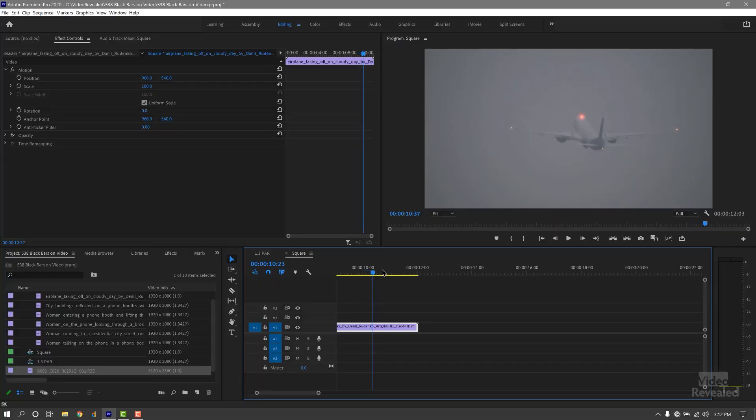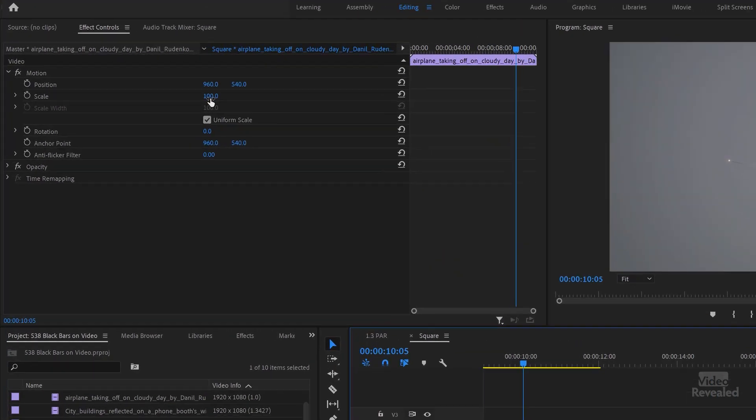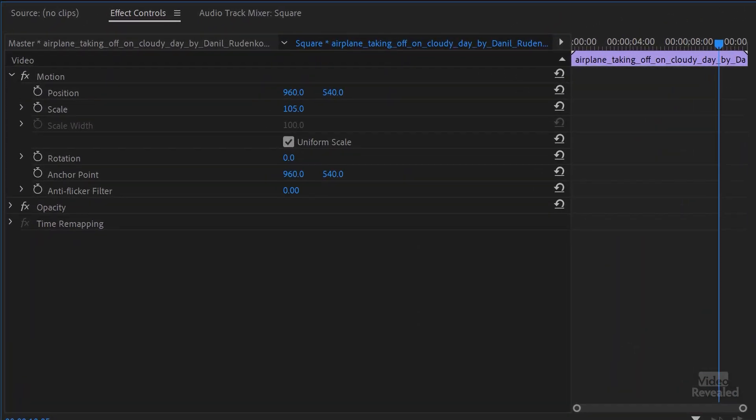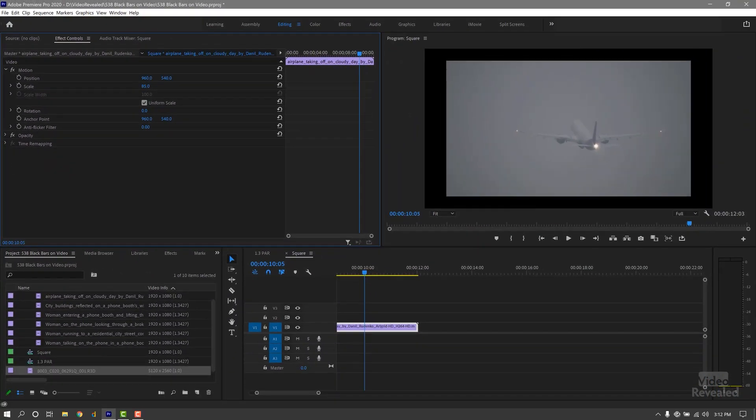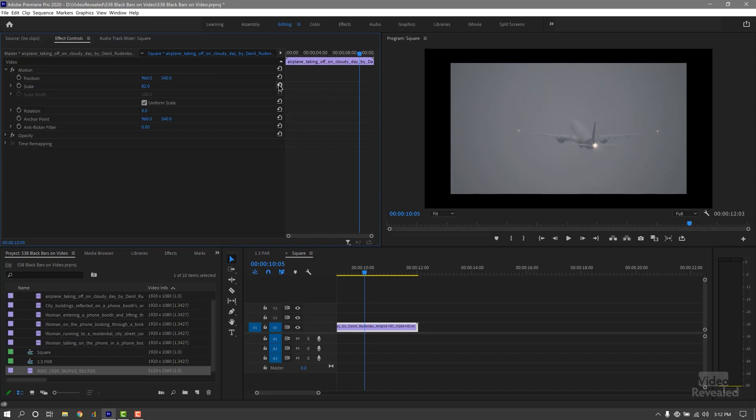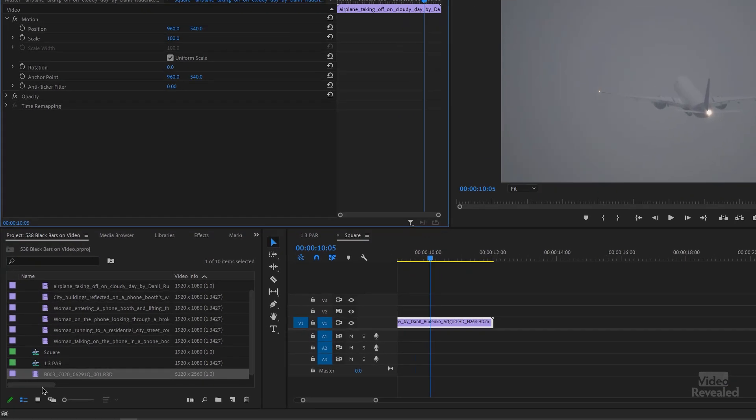So let's just have a look at this timeline. This is a typical HD timeline, and you can see I'm at 100% scale here. Anything less than 100% is going to give me black bars, but of course HD and HD is fine.